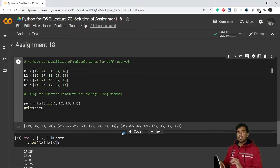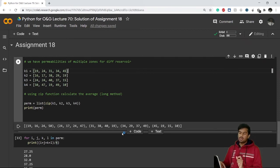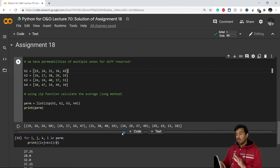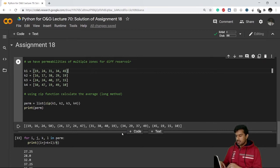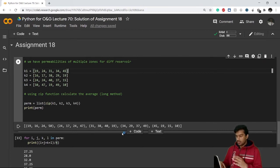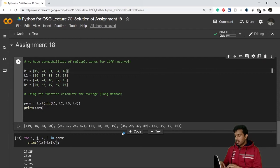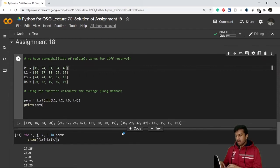I have already told you a solution for Assignment 18, but that was a long method. I hope you have tried by yourself first and thought about what we can do. But if you're not able to get it, let's go on and look at the short method.